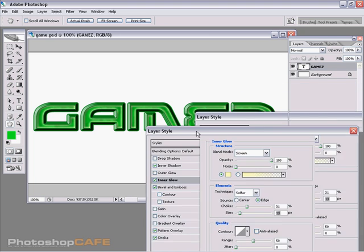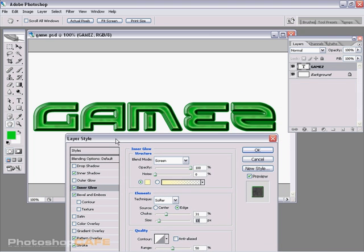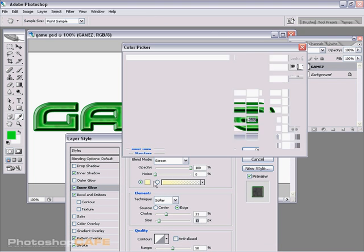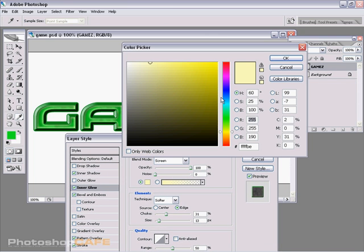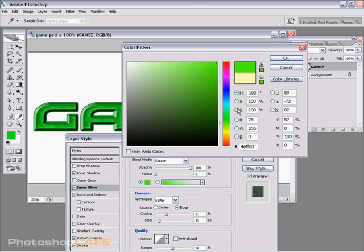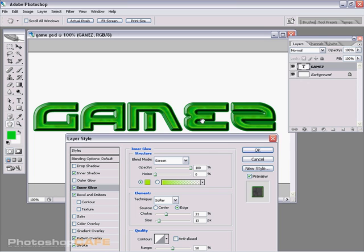You can see we're starting to get this really interesting effect. This changes to more of a bright greenish yellow kind of a color. There we go. We got this nice lime green. And see how it kind of puts that little bit of a glow in there.